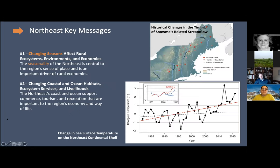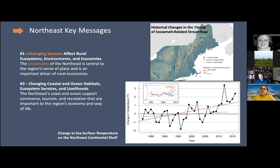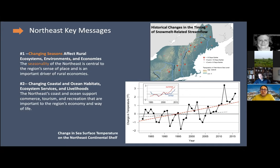Shifting to the northeast — changing seasons are a particular concern. There's information on the timing of snow melt-related stream flows, easily downloadable so you can find your reservations and see where impacts are more or less severe. Red upside-down triangles indicate more than 10 days earlier snow melt. Sea surface temperatures are also shown, with a red line going upward especially in the summer. The Gulf of Maine in particular is one of the fastest-warming bodies of water in the United States, with implications for livelihoods, ecosystem services, and the fisheries industry.